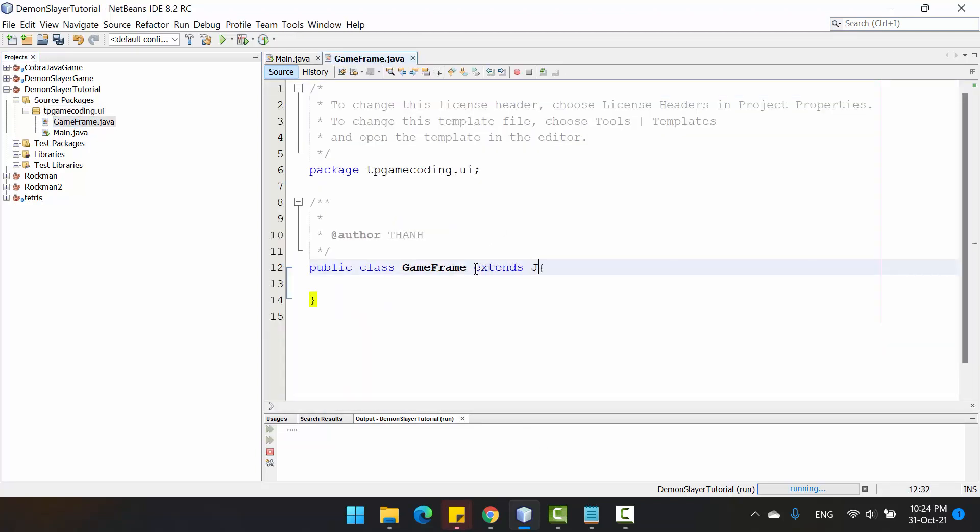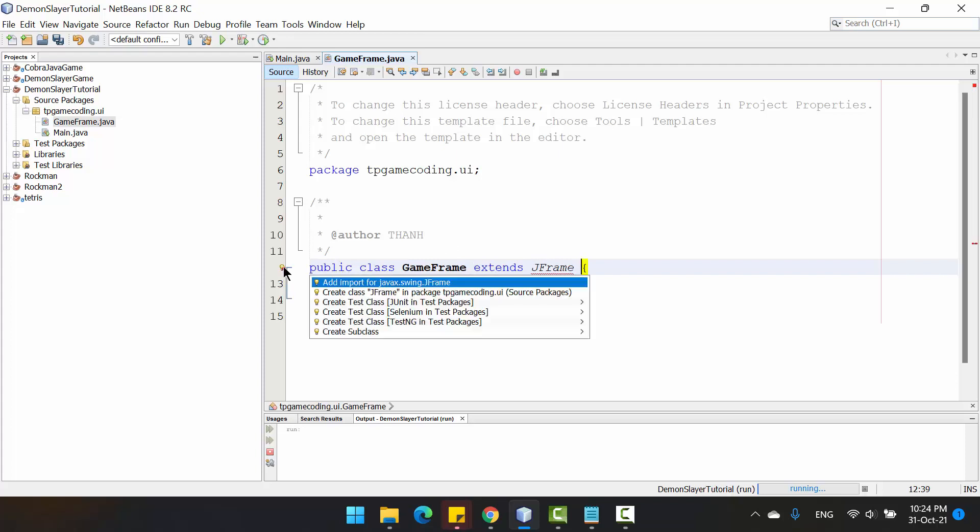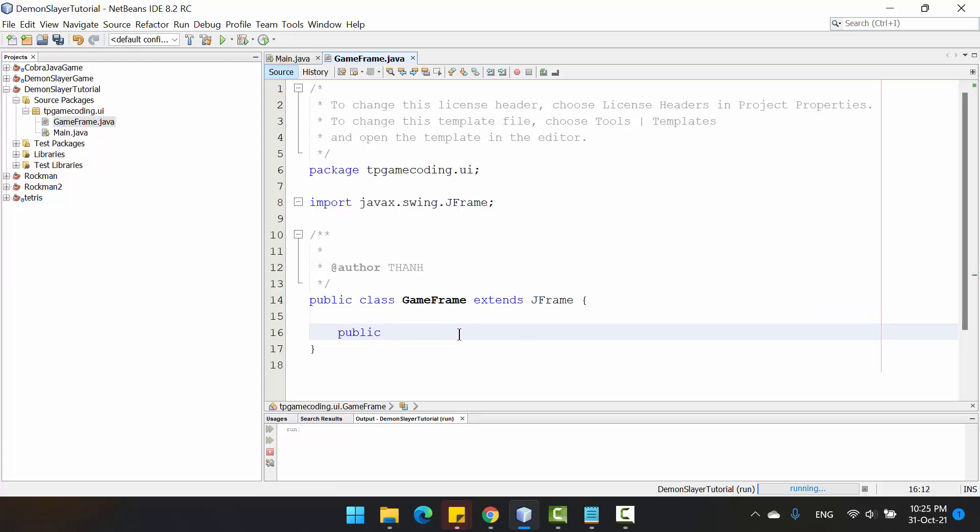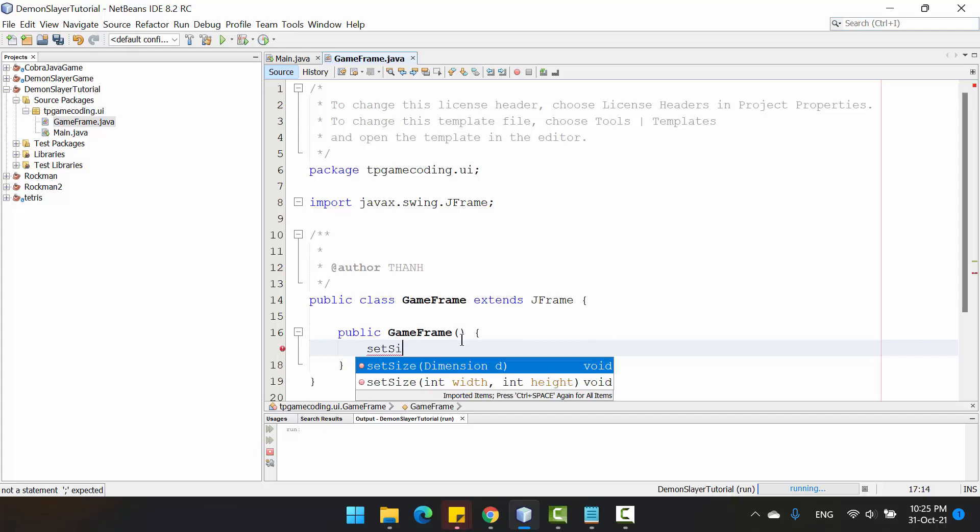It extends from the JFrame. In the constructor, I will set the size.